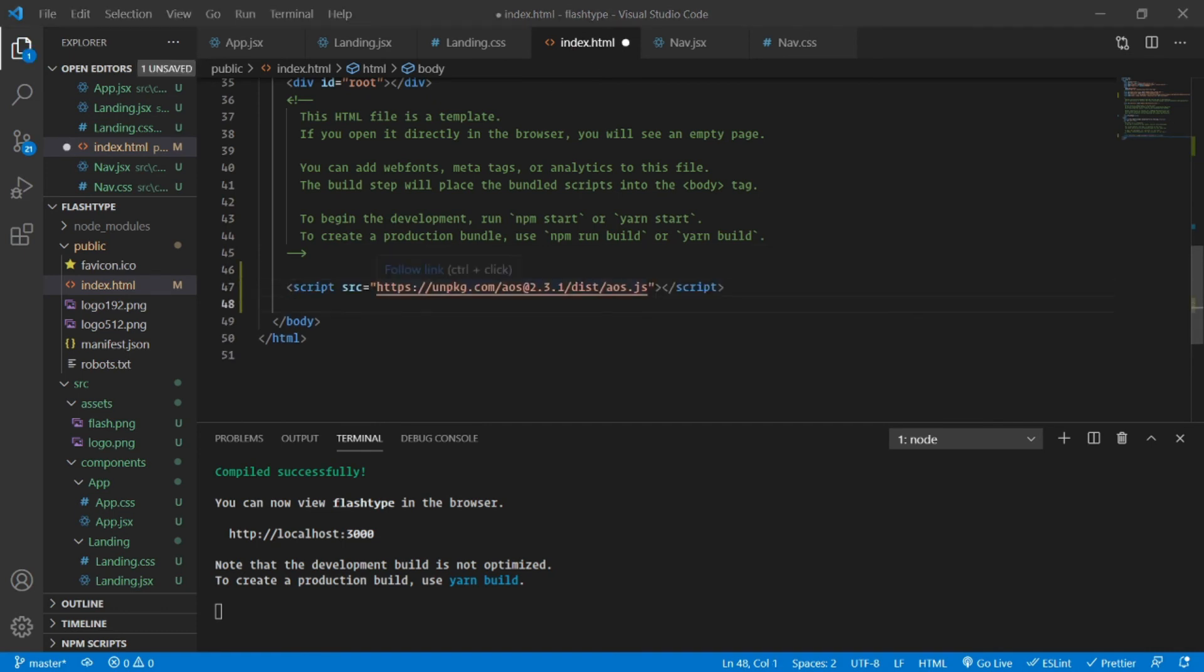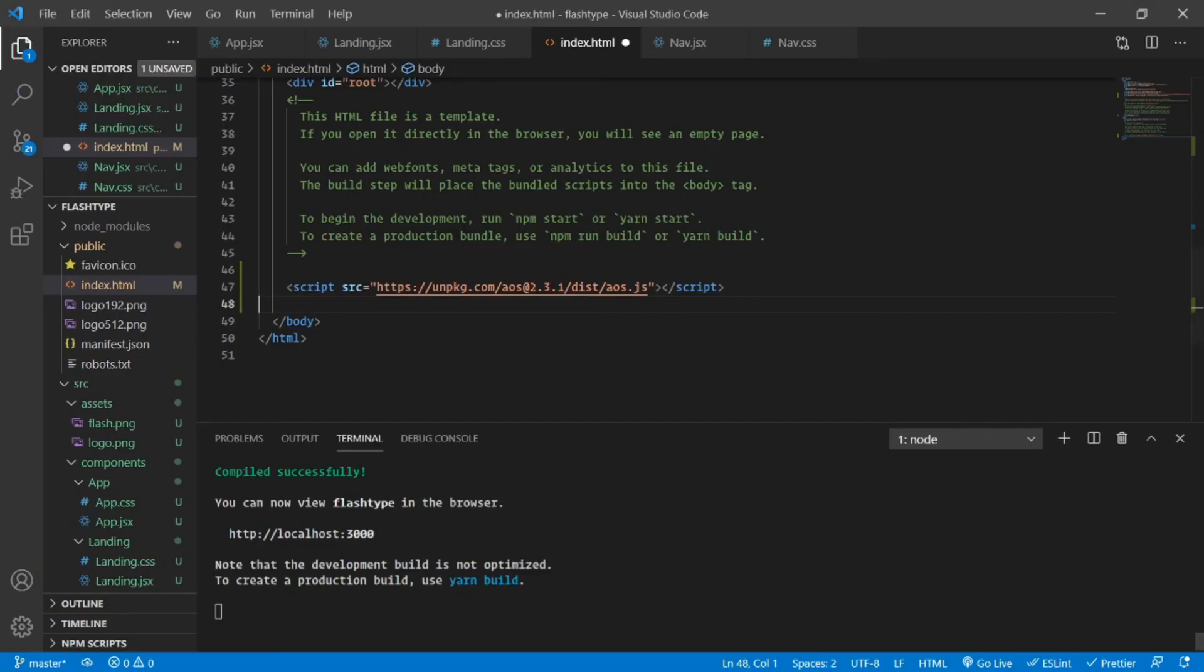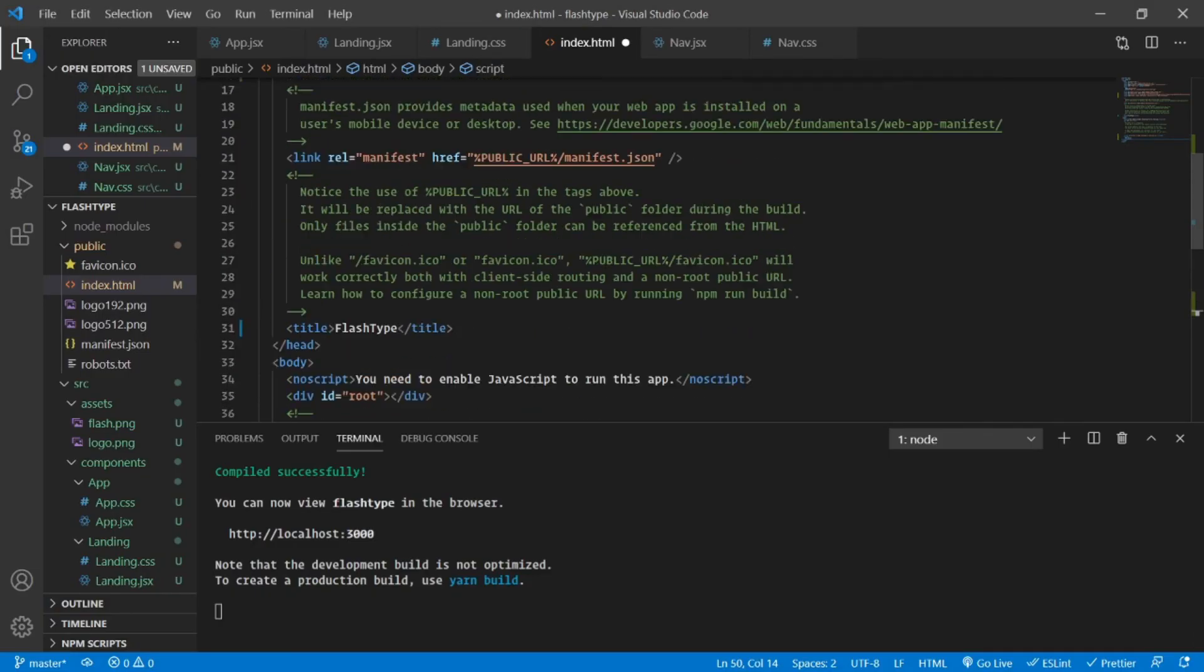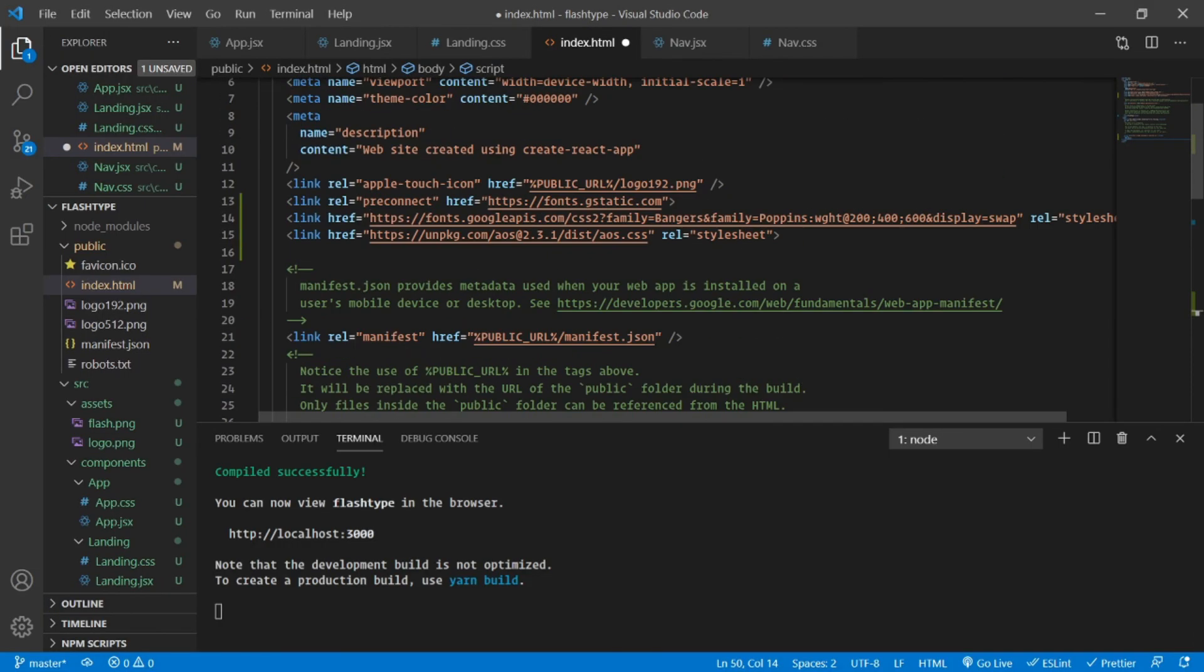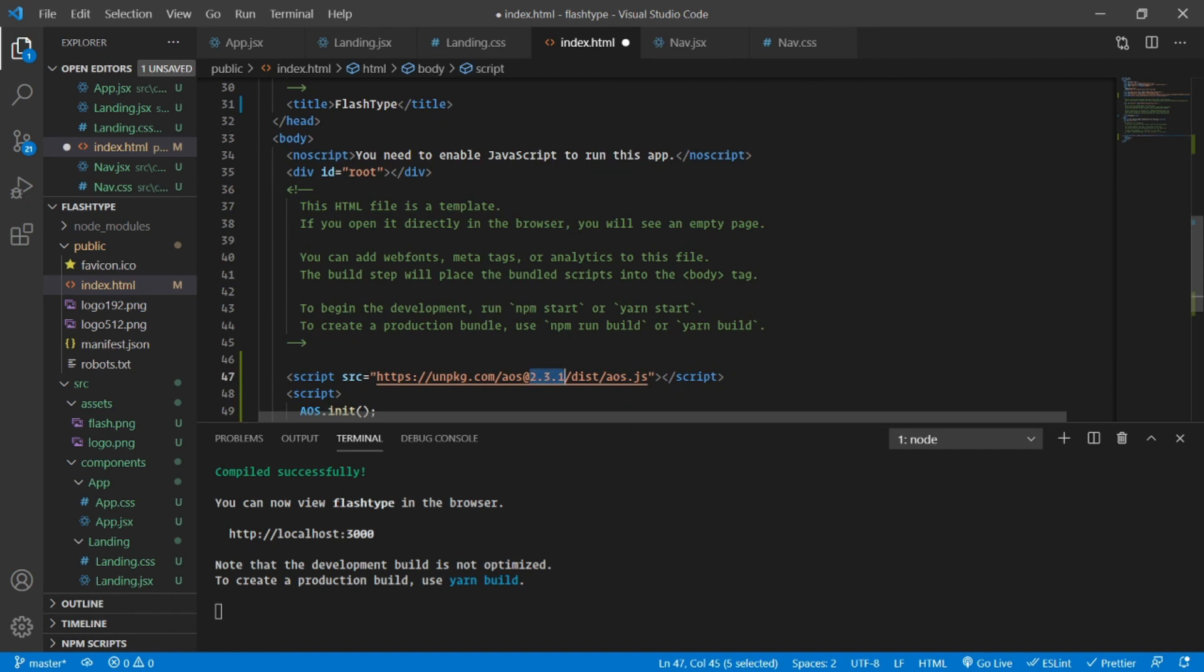I am also going to use the AOS.init. Just so that we don't face this versioning problem I am going to use aos at the rate next instead of this version. This should ideally fix our issue and yes, things are up and running.